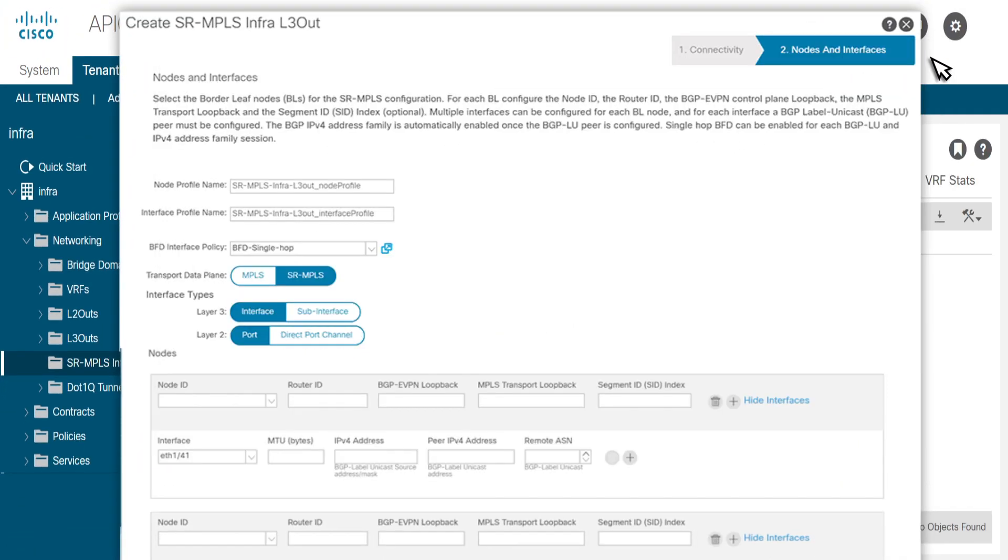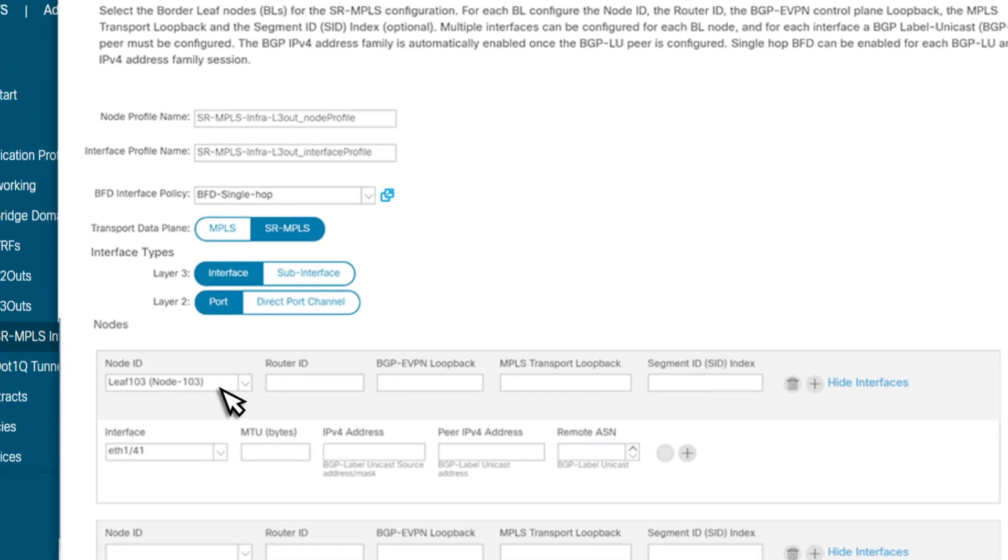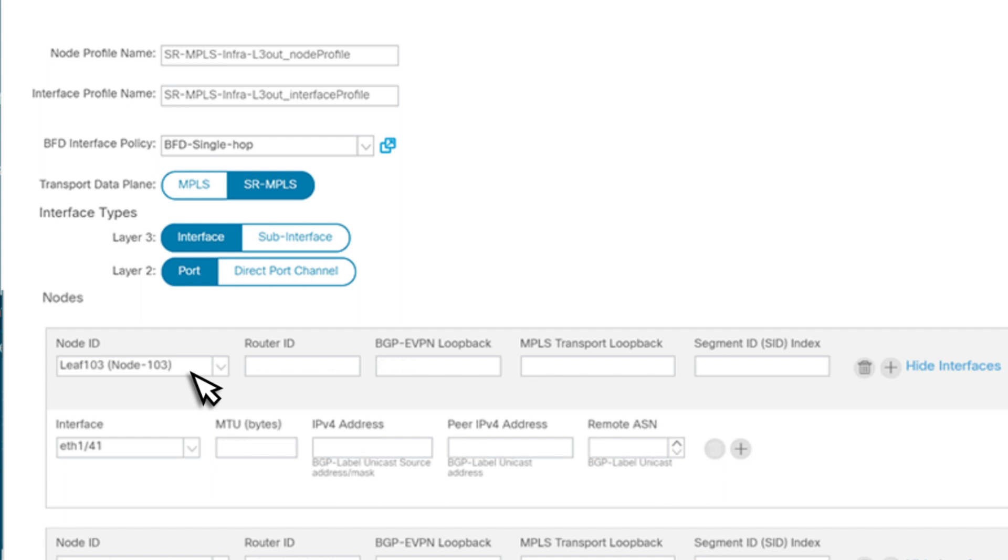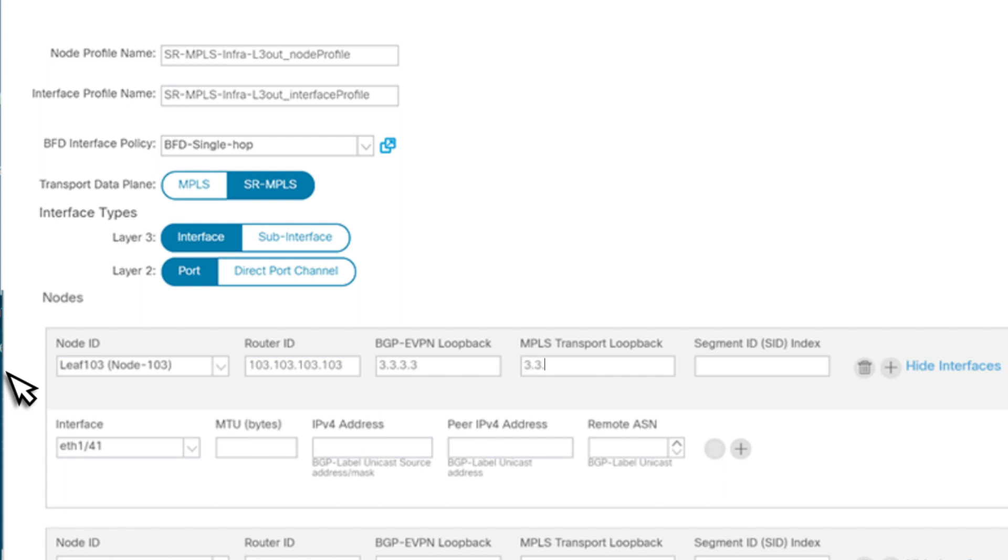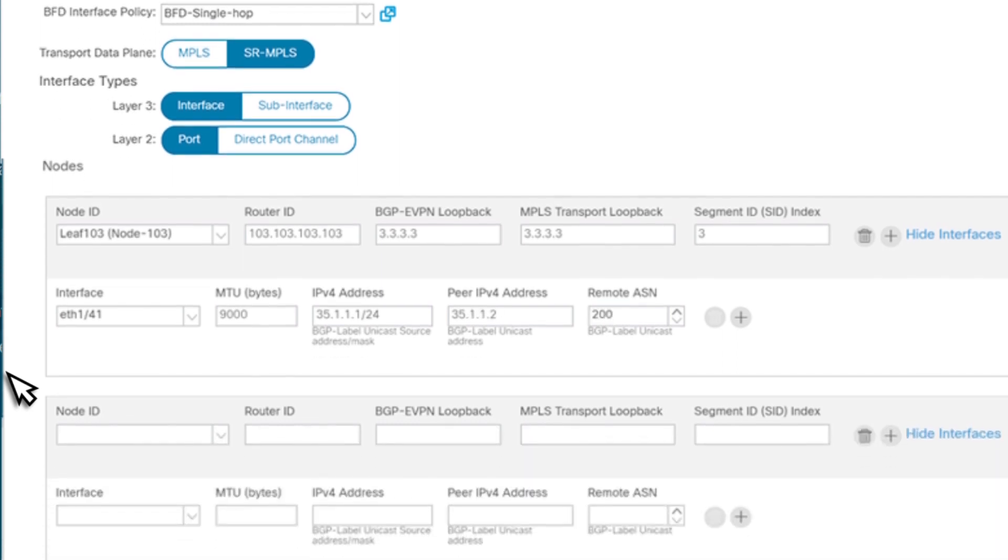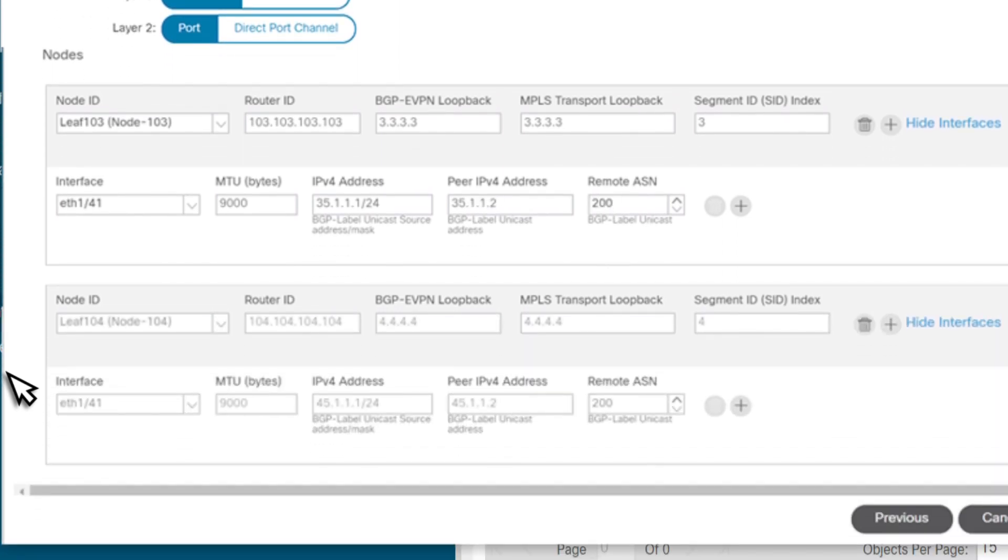Next, we will configure the two nodes, LEAF-103 and LEAF-104. Select LEAF-103 as the node ID and then set its router ID and related parameters. Finally, set up the Ethernet properties. Now, we will create this new node and repeat the process for LEAF-104 using the values shown.